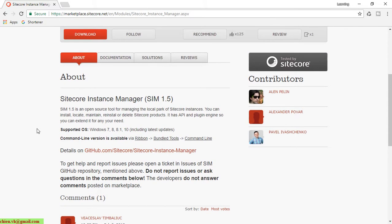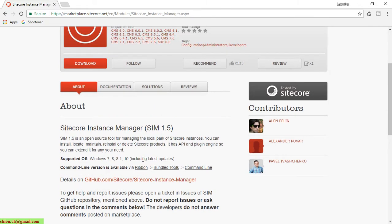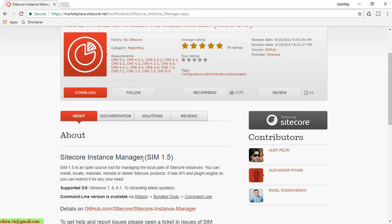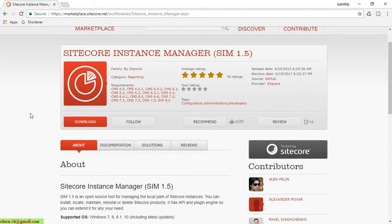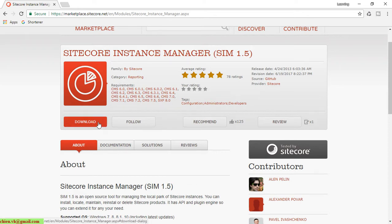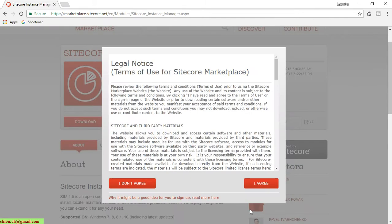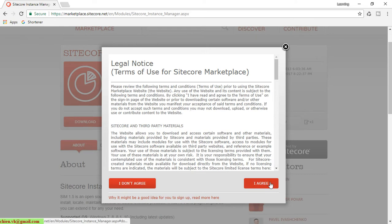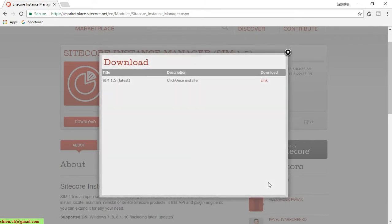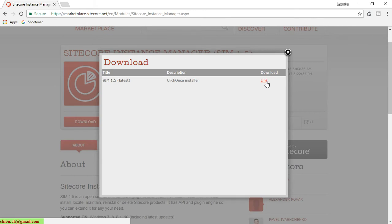You can get the detailed download version on GitHub at this link. To download the Sitecore Instance Manager on your Windows PC, click on the download button in red here, click the I agree button, and click this hyperlink to download. The latest version is 1.5.